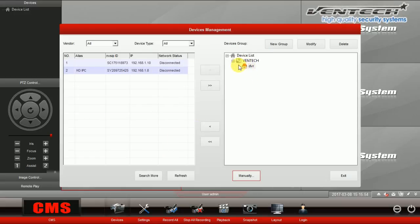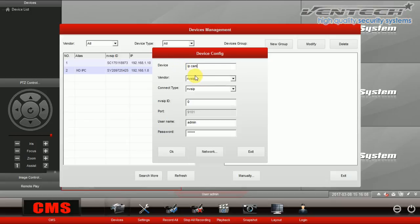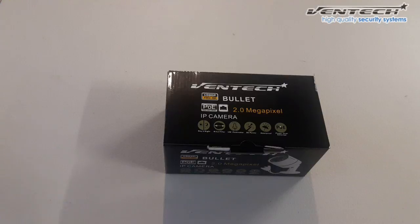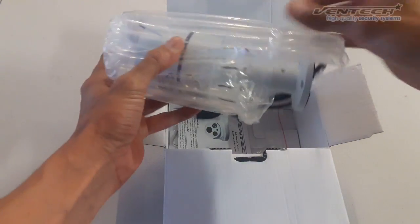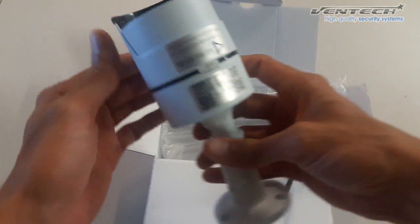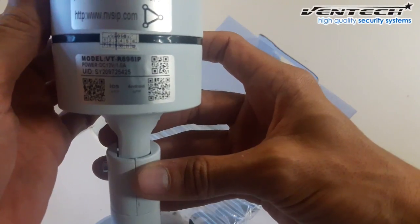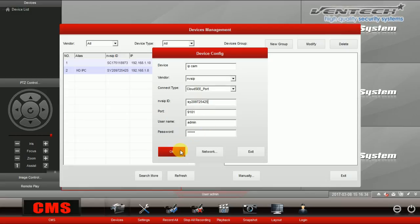Let's carry on and add an IP camera manually. Please select Manually again. Here at the device configuration, please introduce a name for this IP camera. At Vendor, please select NVZIP again. And for connection type, select CloudSSE port. Now let's get the device ID from our IP camera. I'm going to use a Vendtech camera. Here is the ID from this device, labeled under the model of this camera. Introduce it manually and press OK.